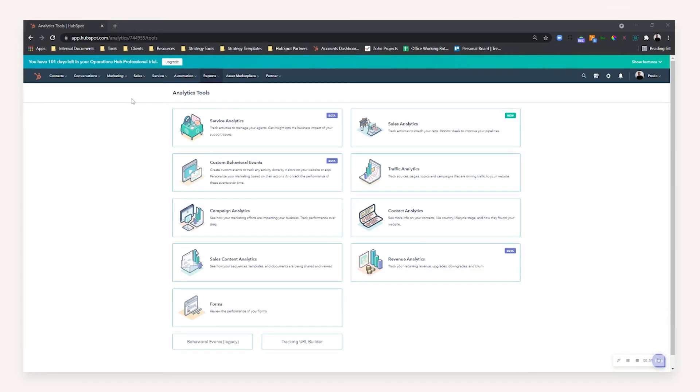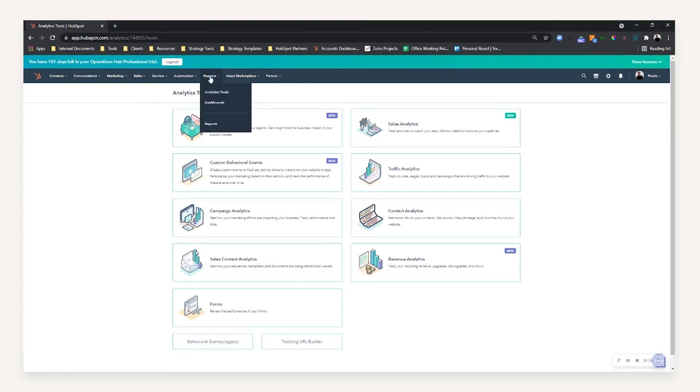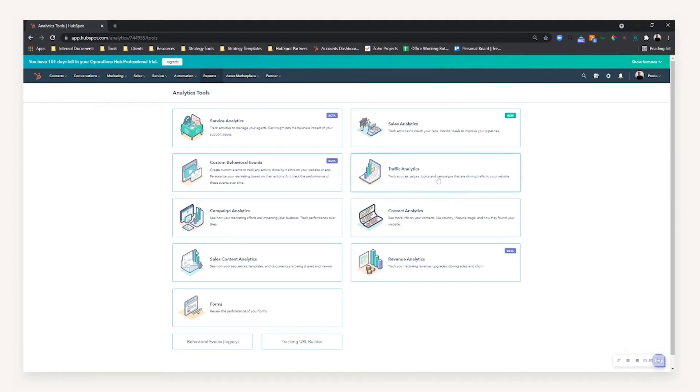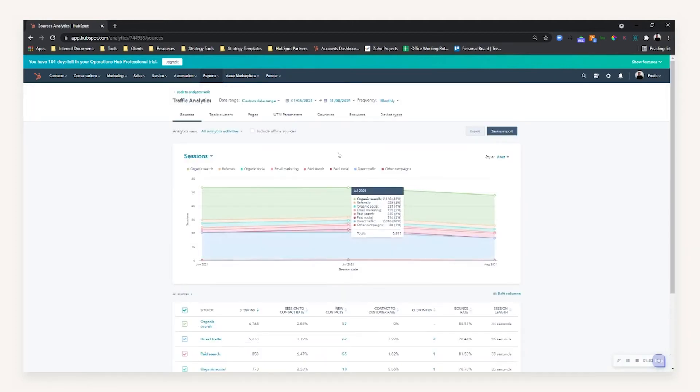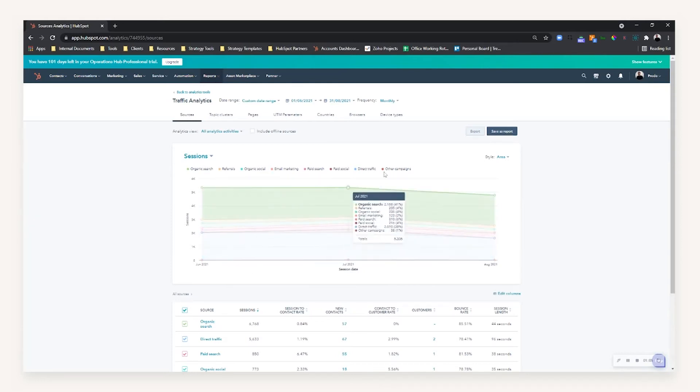In order to get started, what you're going to want to know is how to access this data. If you head over to Reports and Analytics Tools, you'll be presented with all the different options as shown on screen. If you head to Traffic Analytics, it will show you overall in your portal where your traffic is coming from over a particular time range.